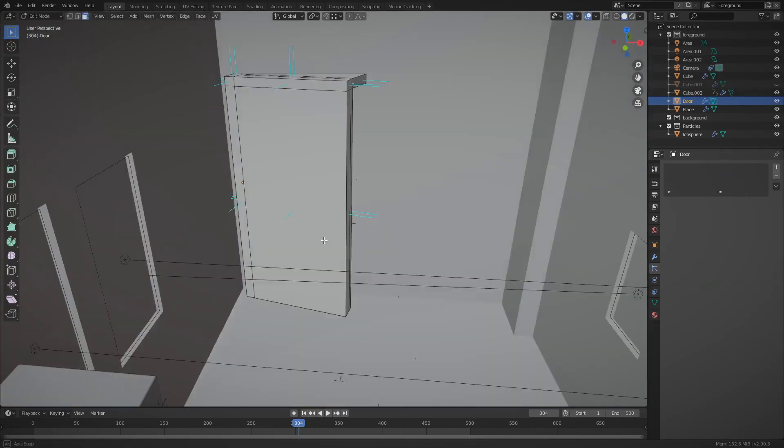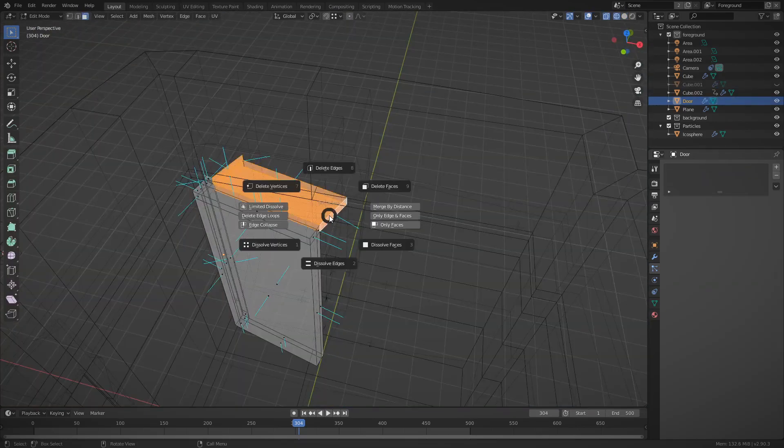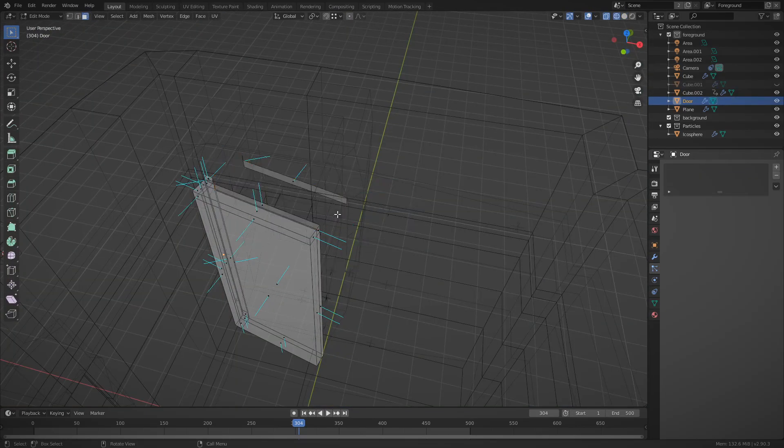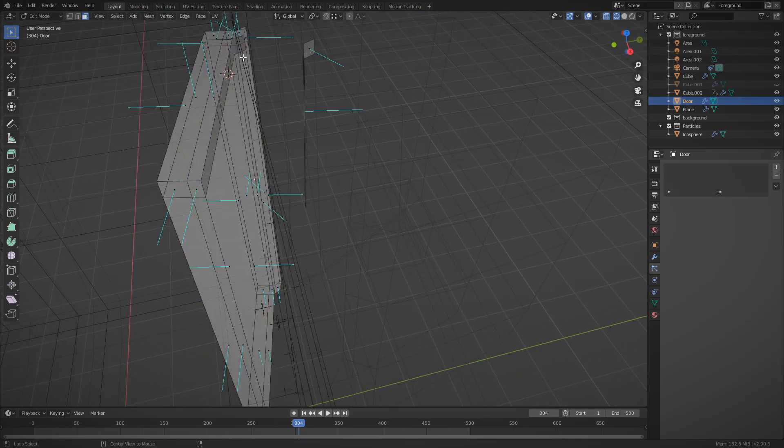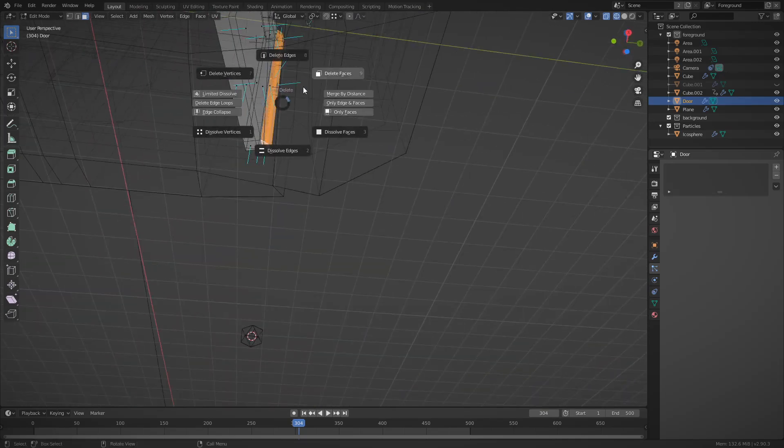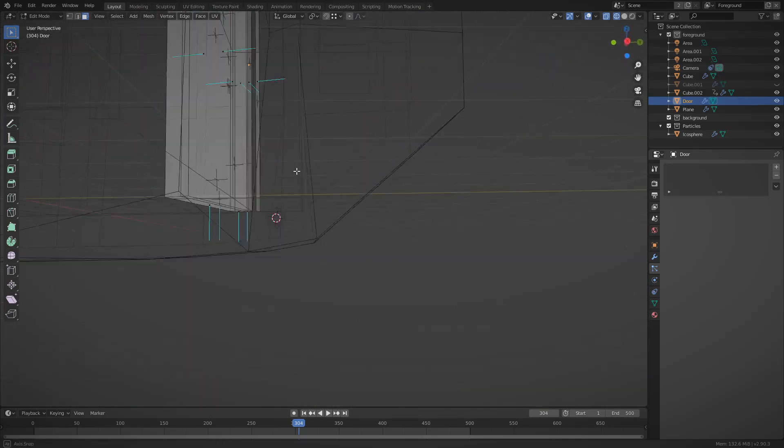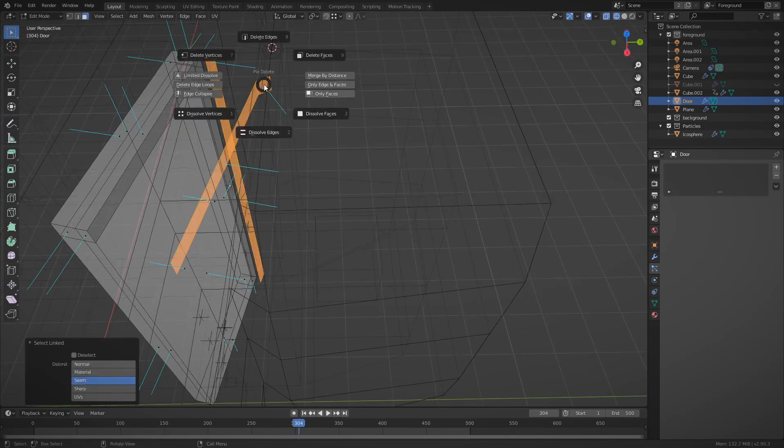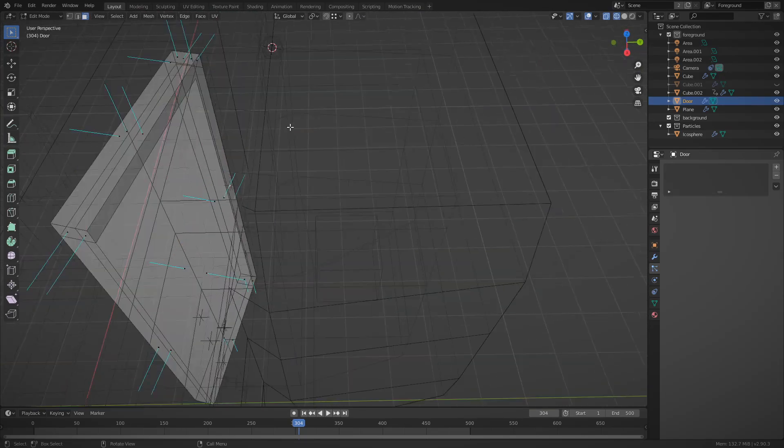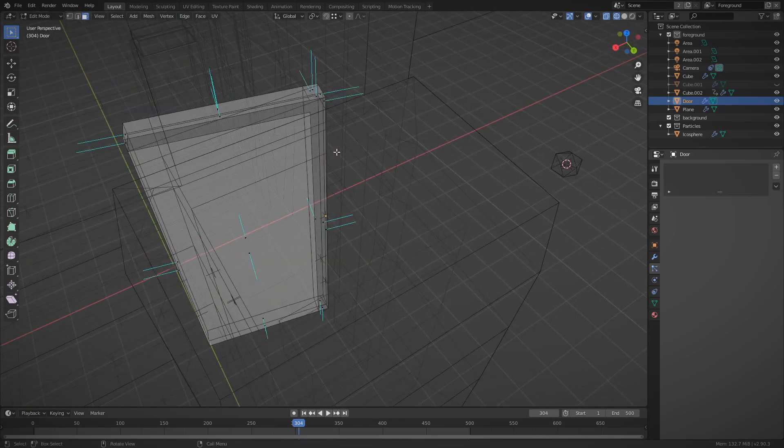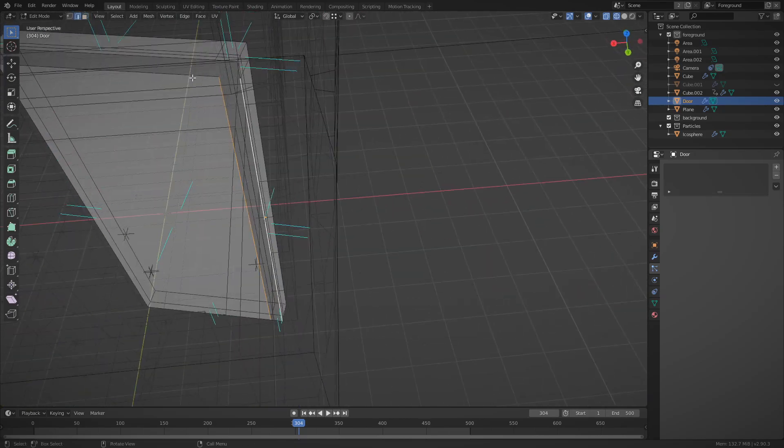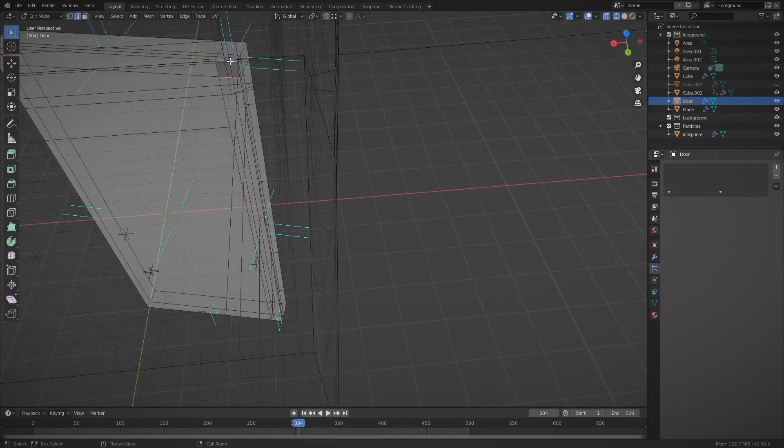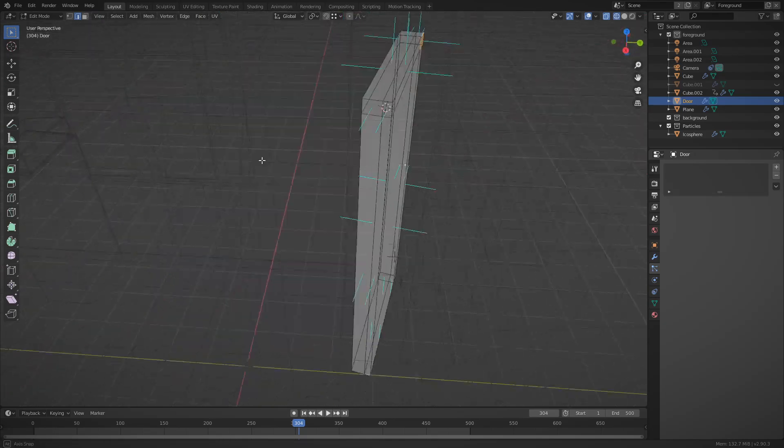So now that all the baking was done, it was time to re-edit the door so it looked more like, you know, a door. We didn't need any of the support structures we put in place to direct the flow of the liquid, so we could just delete them all. Which is exactly what I did.